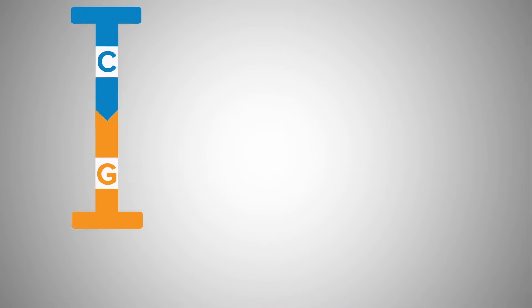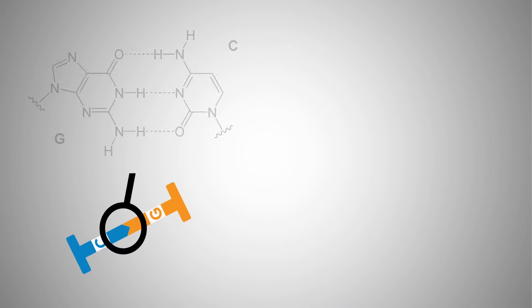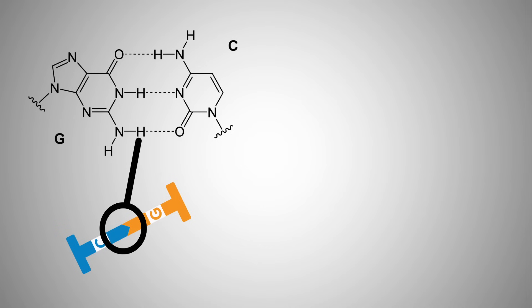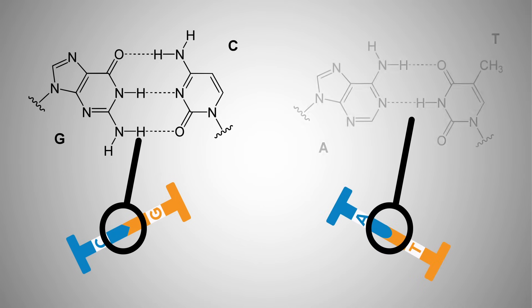GC base pairs are useful because they have 3 hydrogen bonds, one more than the A-T pairs that have 2 hydrogen bonds. Therefore, GC pairs help promote stronger and more specific binding to the template DNA, helping to ensure your reactions will work properly.